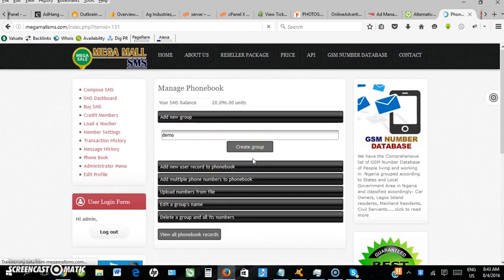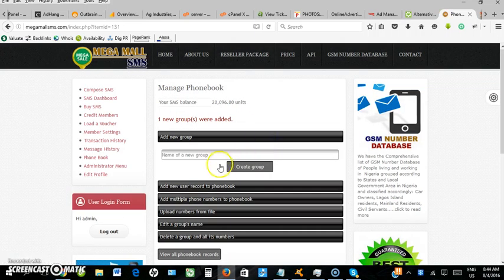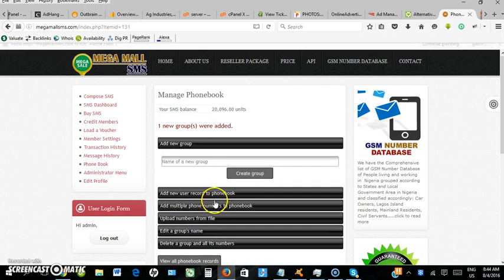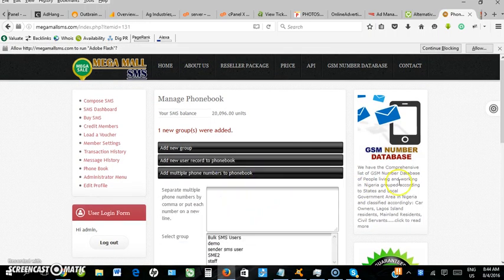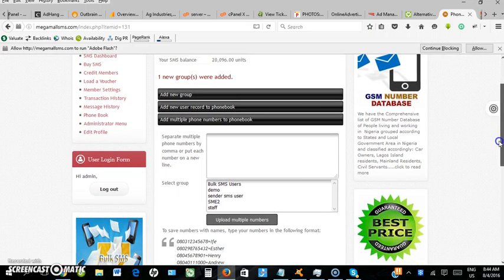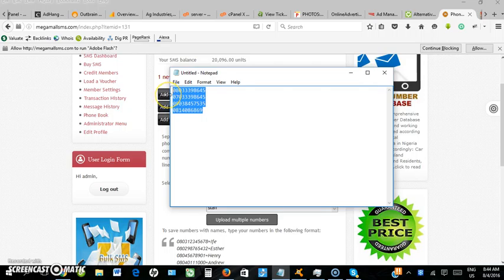The group has been created. Let's add multiple phone numbers to the phone book - click here. You need to have your phone numbers handy. I'll copy mine from notepad.